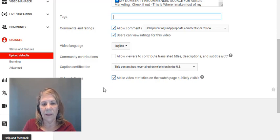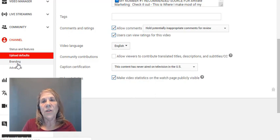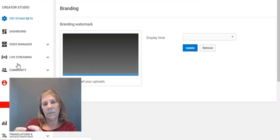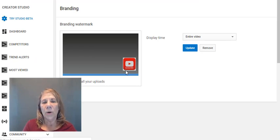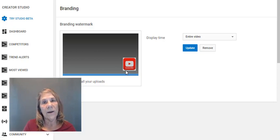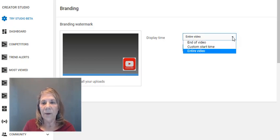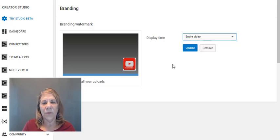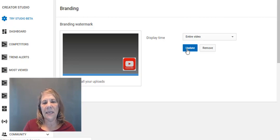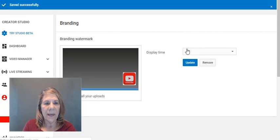Next is 'Branding.' You know how when you're watching a video there's that little watermark in the corner? I put a watermark there that says 'subscribe,' and when viewers click it they can subscribe to my channel. Some people put their logo there and link it to their website. You upload it here — mine is already set up. I have mine run for the entire video. You can set a custom start time or just show it at the end, but I keep mine all the way through.